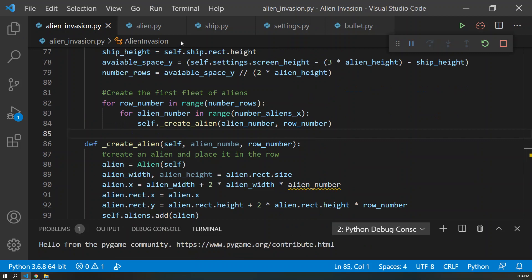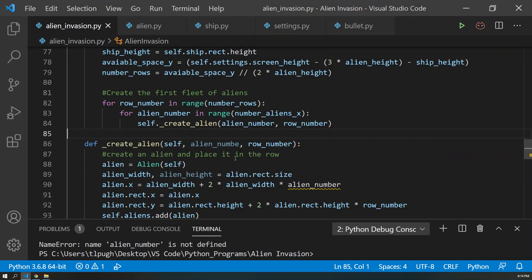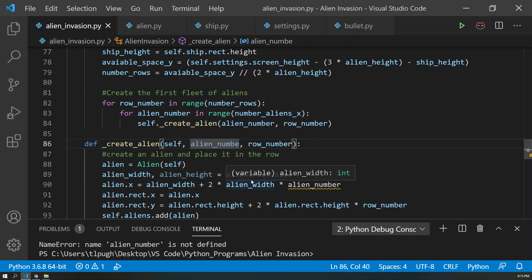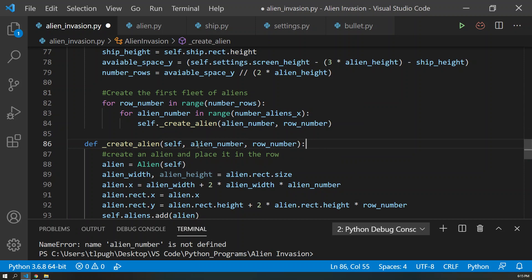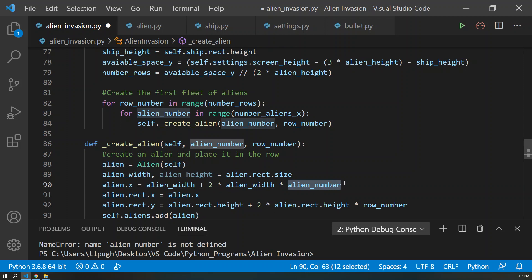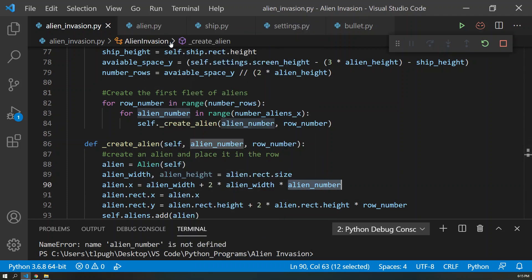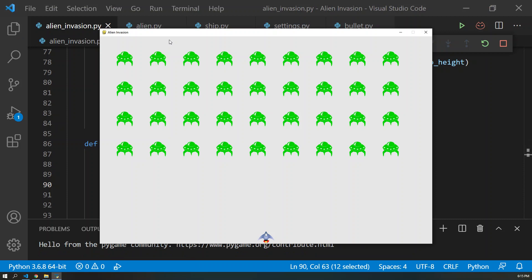We get an error with alien_number. Looking at the code, when I created the row loop I accidentally cut off the variable declaration, so it didn't know what alien_number was. We fix that and run it one more time. There we go — the game screen is filled up with aliens ready to be shot at. We're just about ready to make them move, so we'll catch that up in the next video.